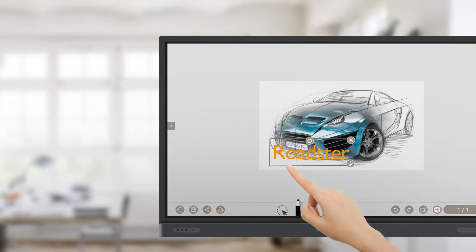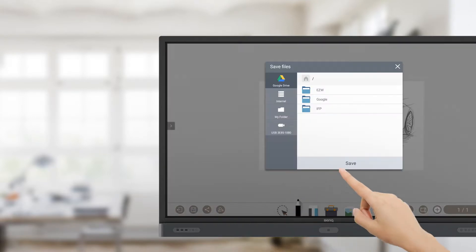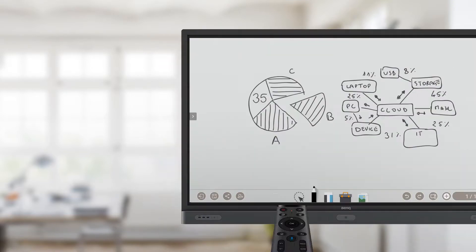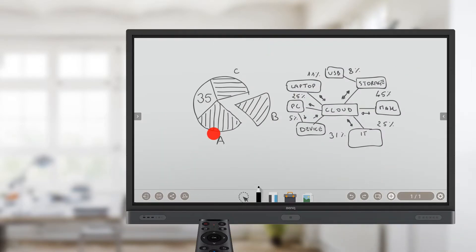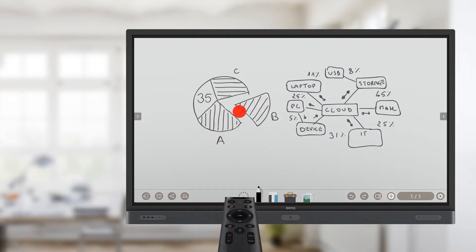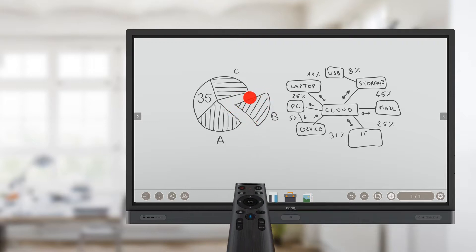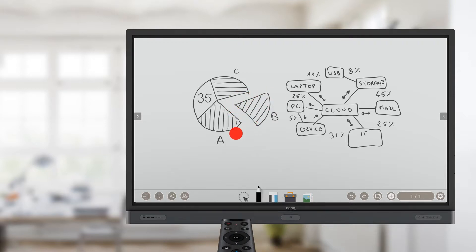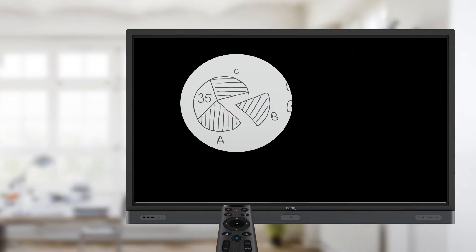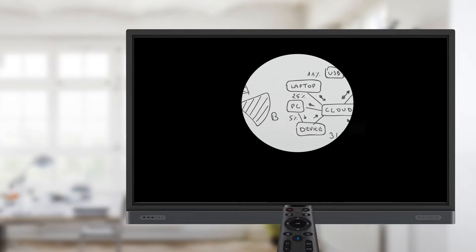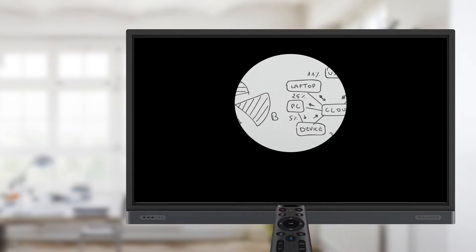When users are done with a session, they can save their work directly to their cloud storage. Finally, presenters can use the pointer and spotlight features on the IFP's new remote control to intuitively draw attention to key information on the screen.